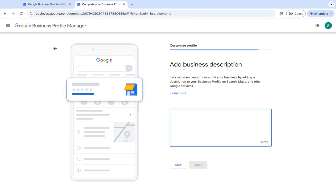So add a business description. You want to add a lot of keywords into this. So the services that you provide, you can always go on to ChatGPT and put in a brief business description.